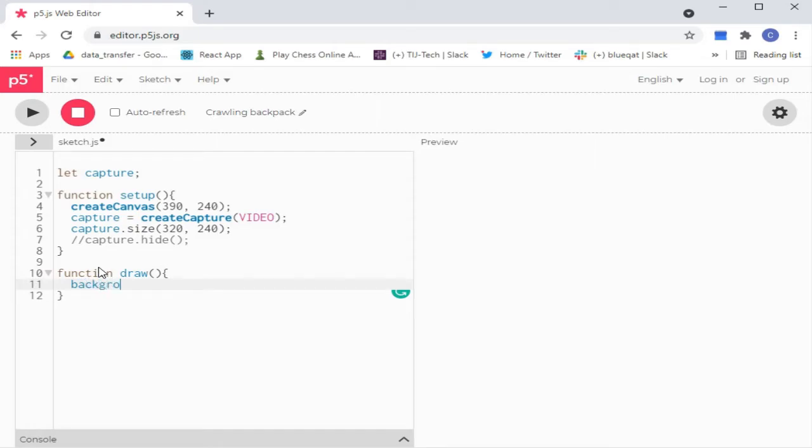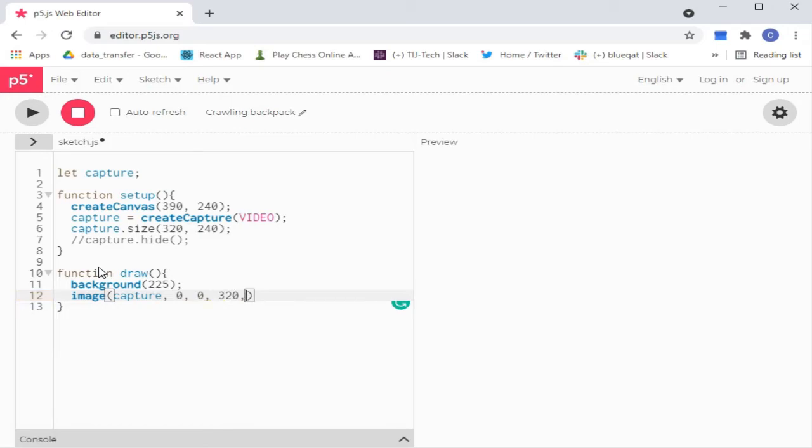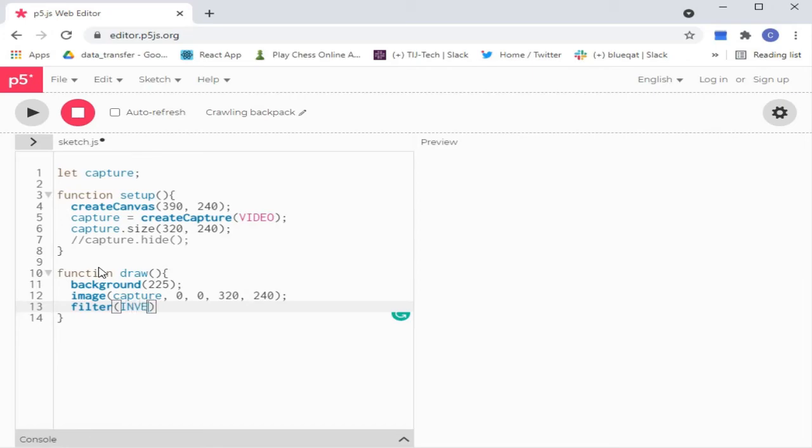In this part, we just set our background, image and filter for our video capture. So, I'll see you later.